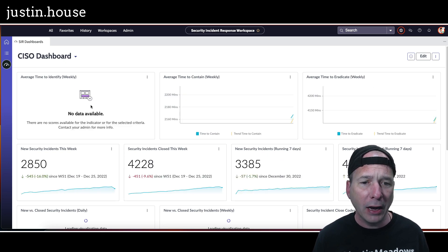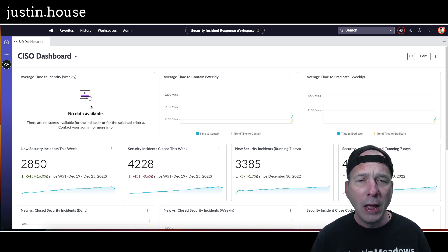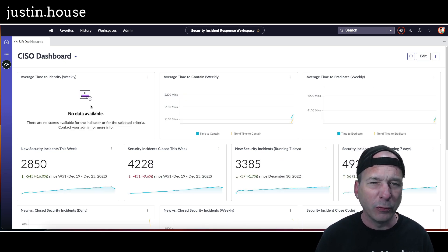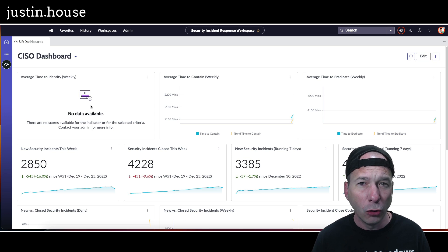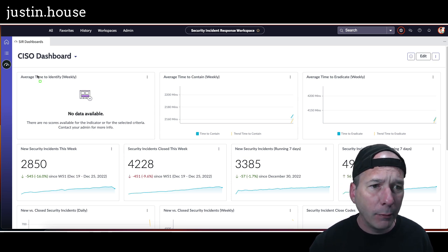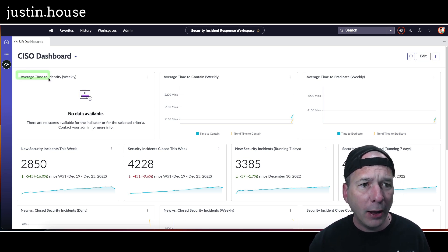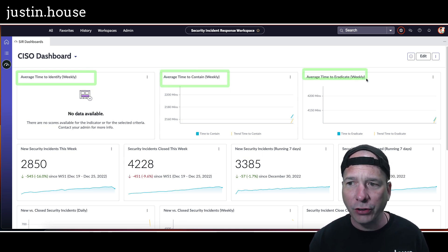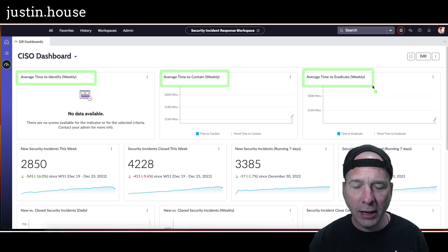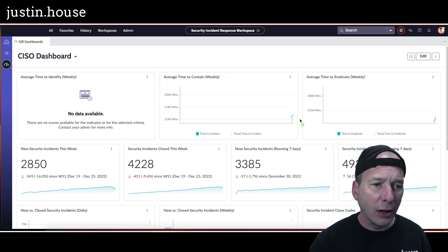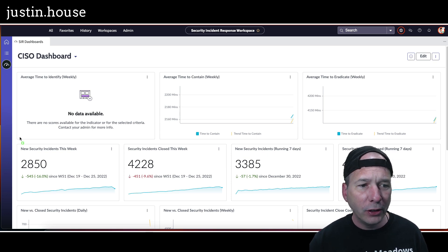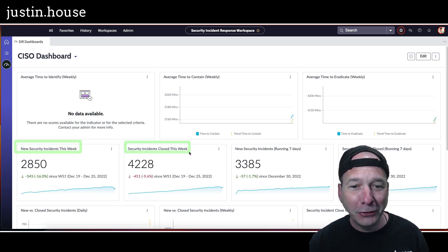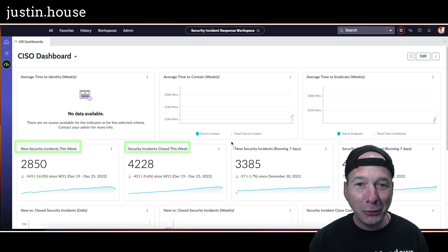This is what it looks like. Not all of my performance indicators or KPIs are going to show—I expect that in my demo instance, especially for something so new like this. But now we can see average time to identify weekly, average time to contain, average time to eradicate, all weekly.